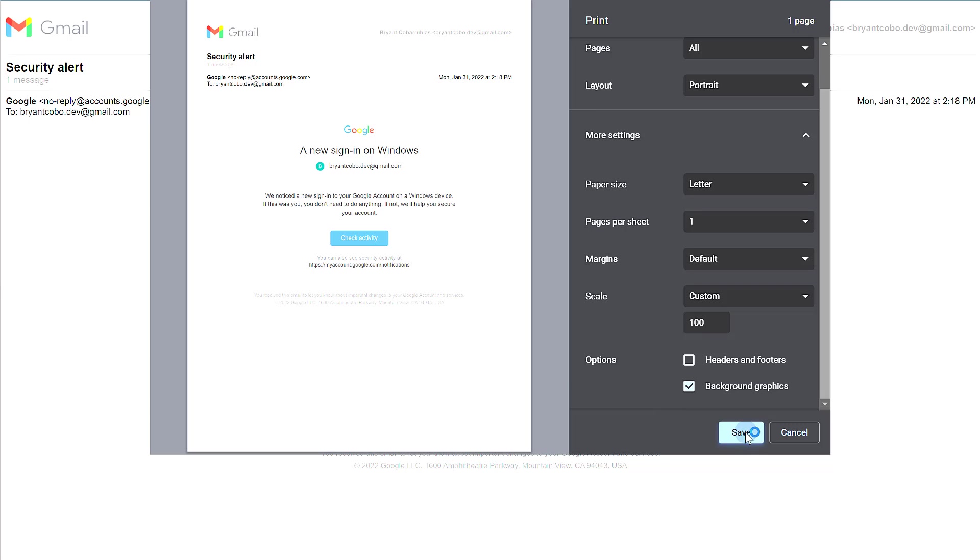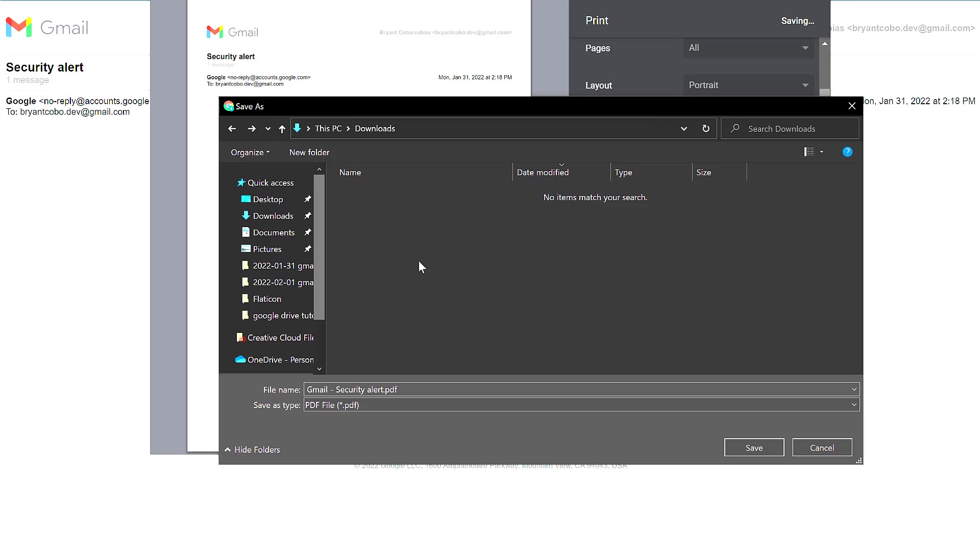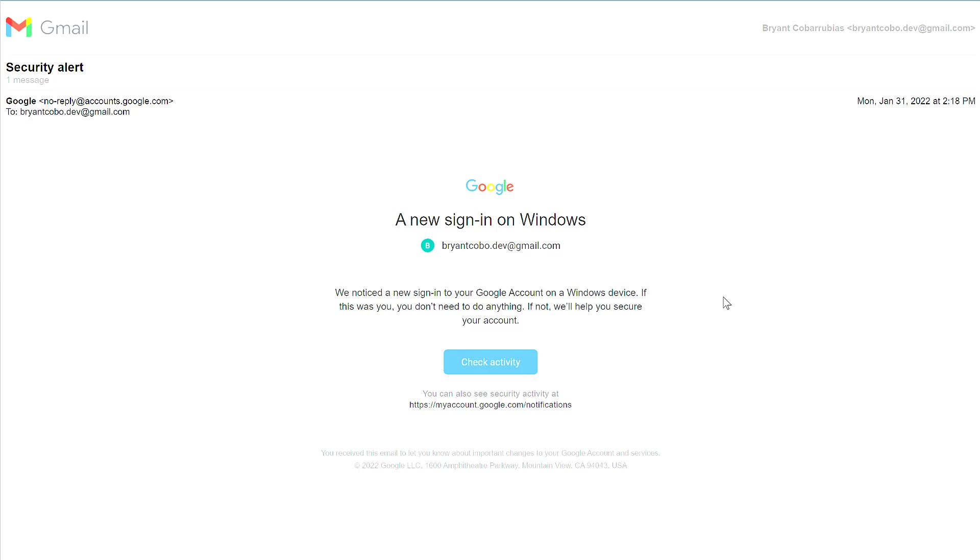Once you have all your settings, click Save. You'll be prompted where to save the file. By default, the filename matches the subject line. I'm going to click Save and this will save to my download folder. Your message will be saved to your computer as a PDF.